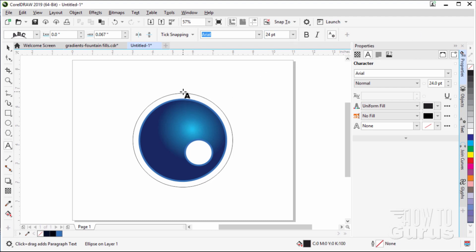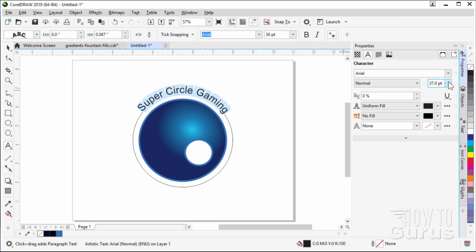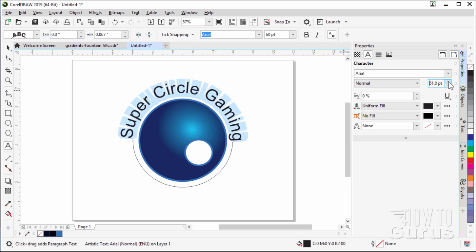We can now go ahead and type in our text: Super Circle Gaming. If you click on the line two or three times, it selects the whole line and we can change the size of the text. Notice that Properties has now changed over to text — we're now looking at our text properties. Under Character, here is your type size with up and down arrows. Click the up arrow and make the text larger, but don't take it all the way around — stop at just about straight across on both sides.